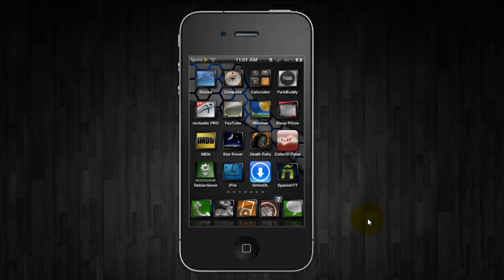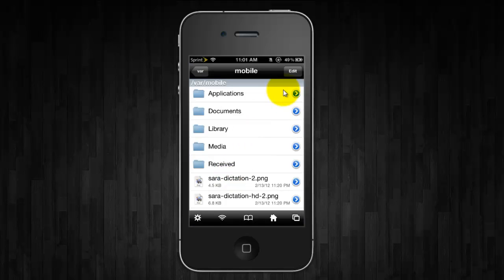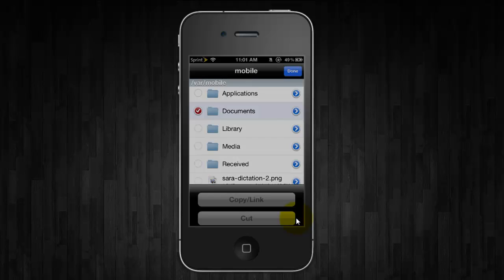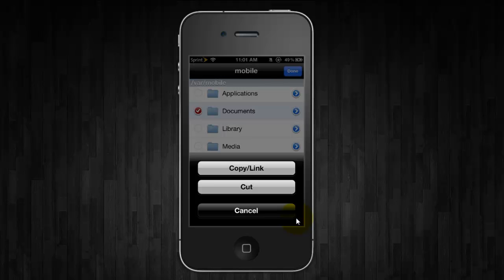So once you have them all downloaded, open up iFile and you're going to want to click on Edit Documents, then click on the clipboard and copy slash link.